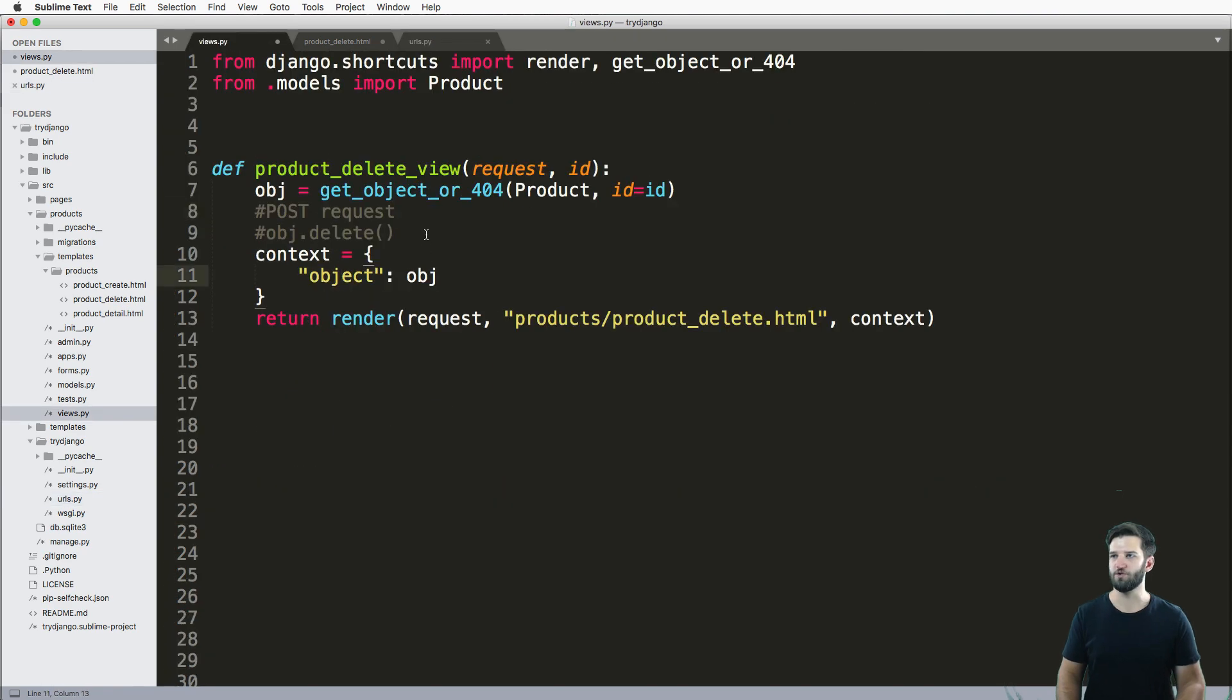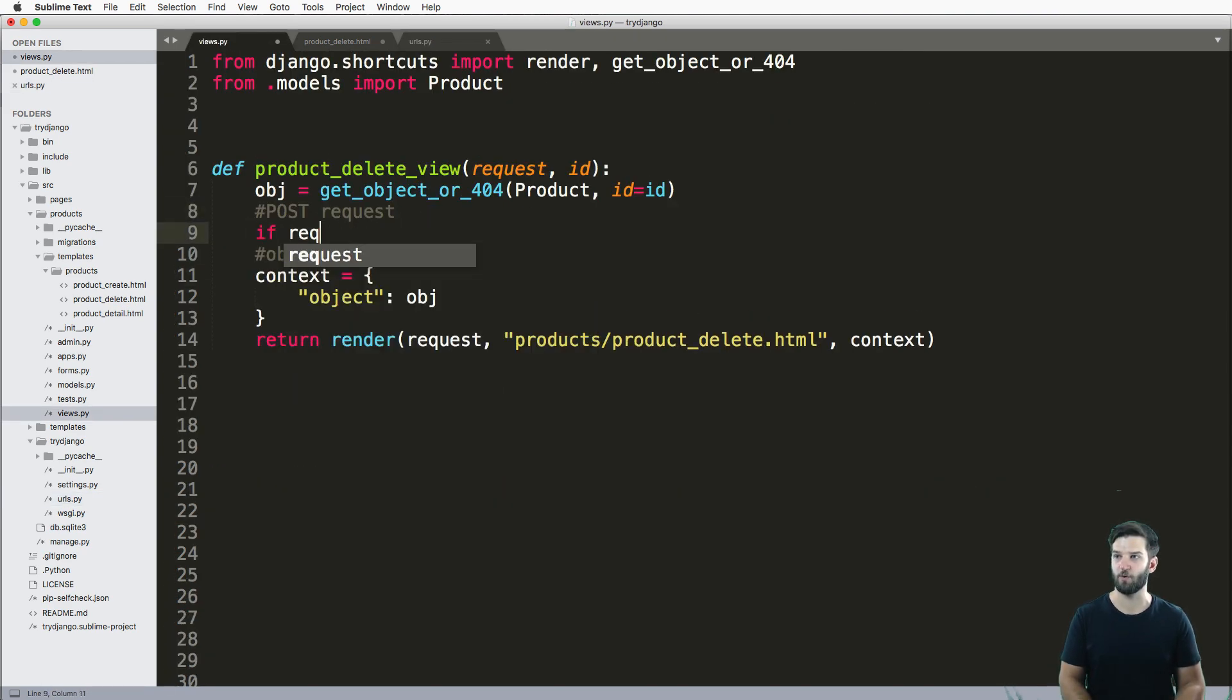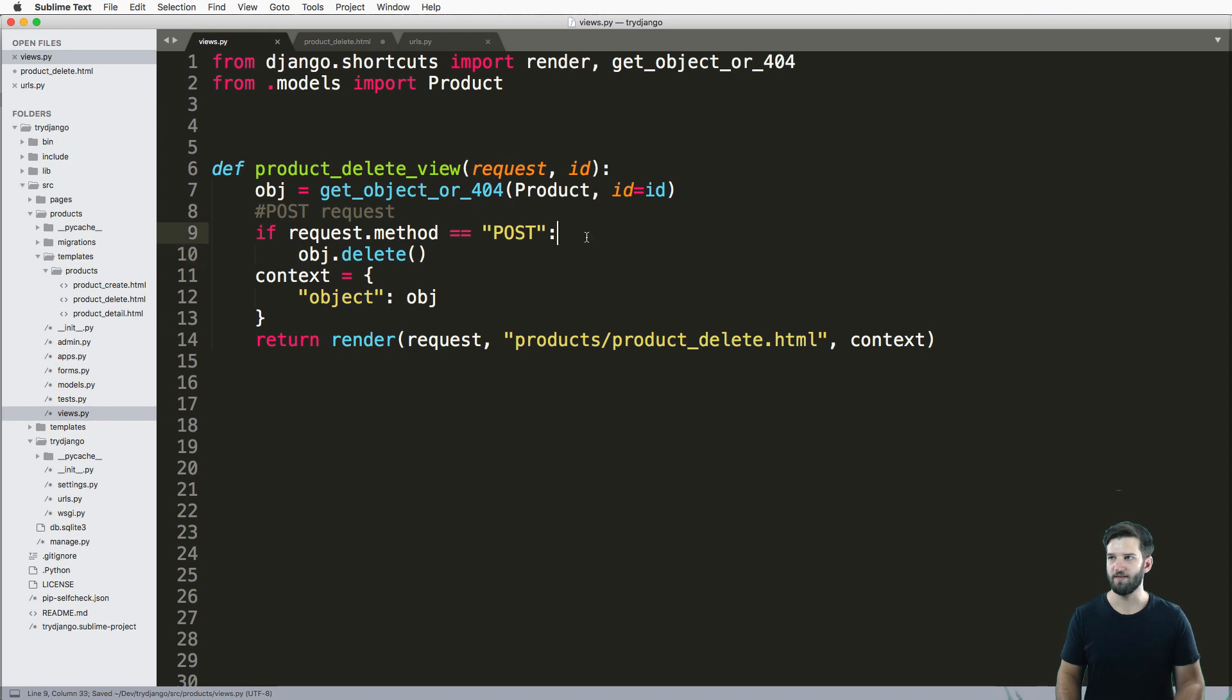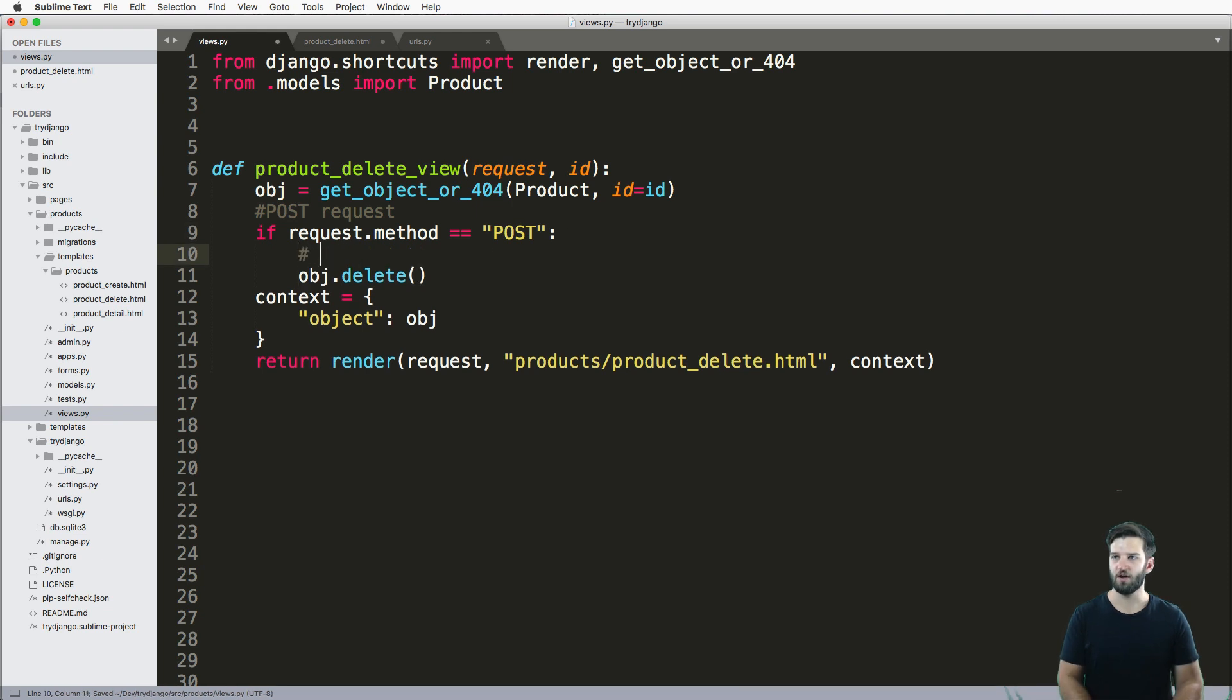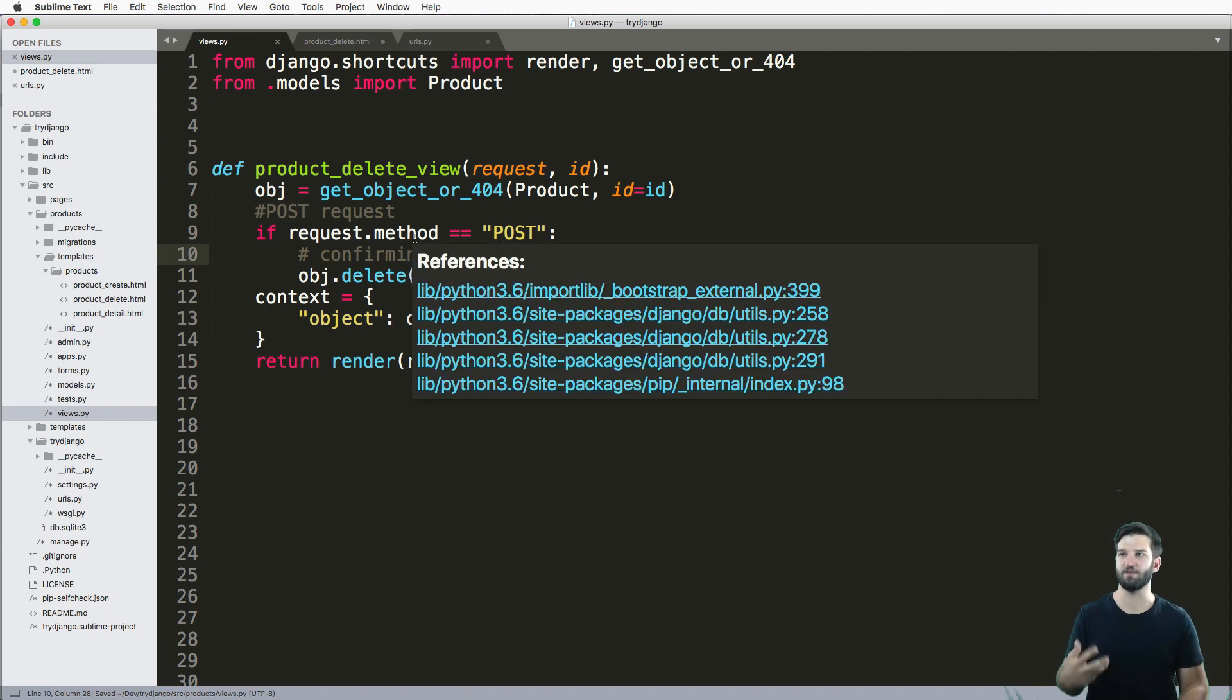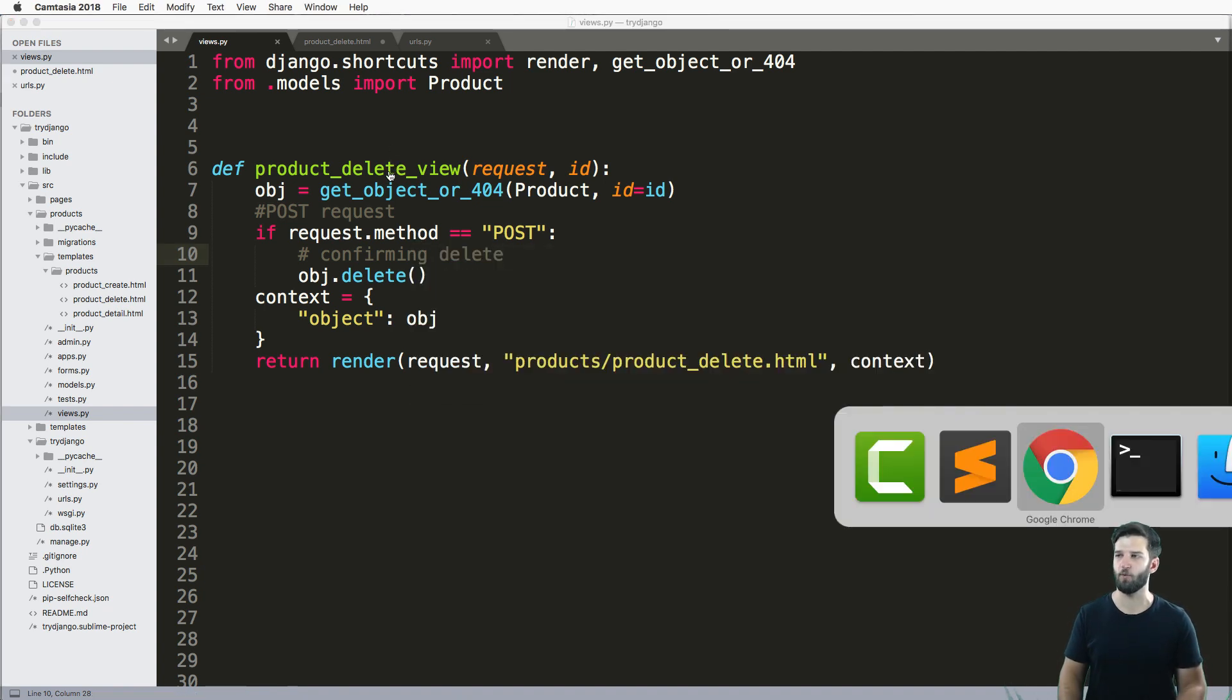So to do this, then we just are going to go ahead and say if request.method equals POST, then we'll just go ahead and delete that object. So again, this is a confirming delete. That's it. It's not actually the method to delete, it's just confirming that they want to.